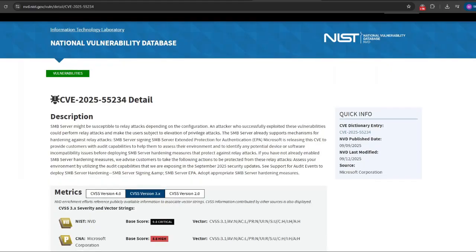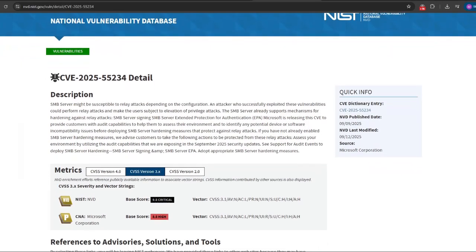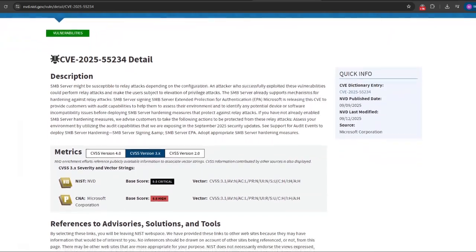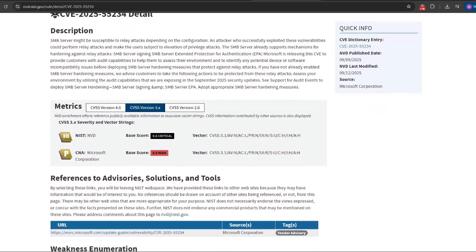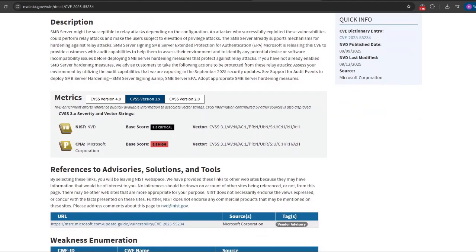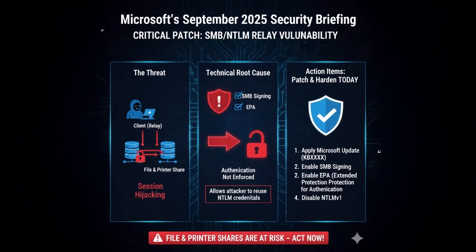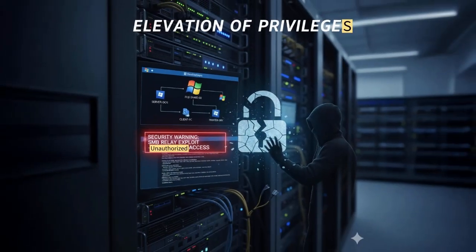Microsoft's September updates address a class of SMB authentication relay exploits that let an attacker reuse NTLM credentials to access SMB resources when signing and extended protection for authentication are not enforced. This vulnerability affects Windows systems acting as SMB servers, including Windows servers and client machines sharing folders or printers.